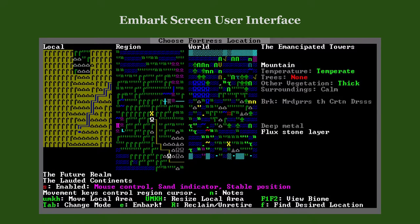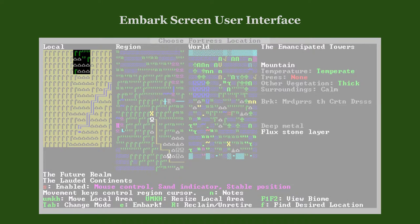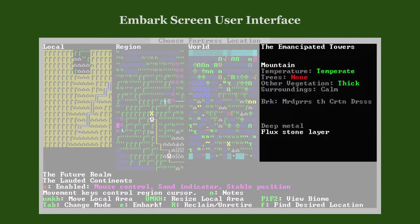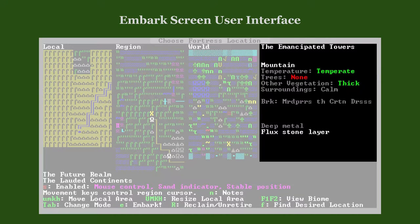The yellow X in the world map or region map shows the location displayed in the next higher zoom level. You can move the X with the arrow keys on the region level, and with Shift+arrow keys on the world map level. In the local map you see the position of your embark area, and on the right you see information about it.